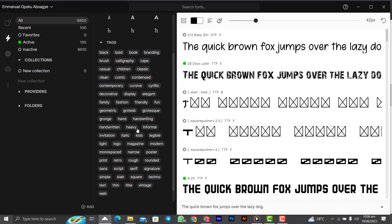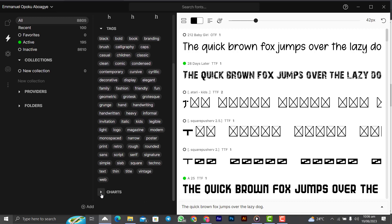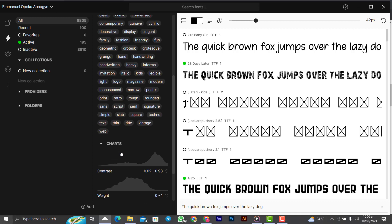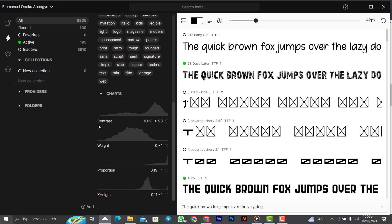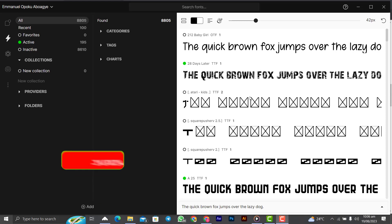This app is very powerful. Coming to the chart here, you open the chart too, you see you can choose the font in terms of the contrast, the width, the proportion and the x-height. Very, very simple.